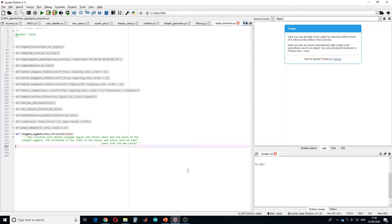In this tutorial, I will show you how to design a function that can detect a clipped signal and return the start and end points of the clipped segment. First, we need to detect if there is any clipping in our signal. To do so, we will apply a threshold and save the points which are above the given threshold. The value of this threshold will be given by the user and is considered to be the sensor maximum value.